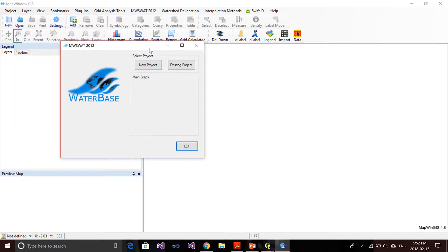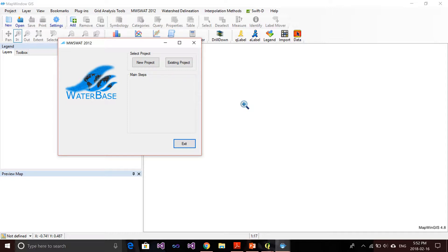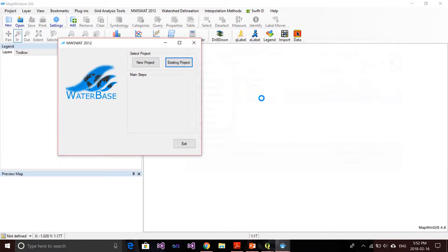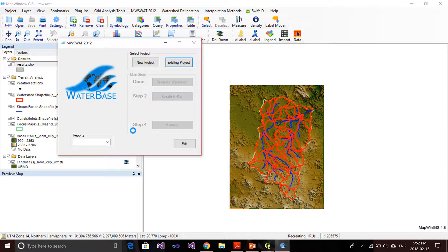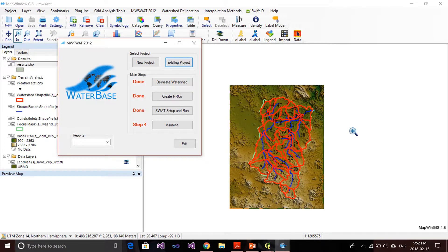If you click that, you'll go to this window. If you recall, it's very similar to what we have in QSWOT — you can create a new project or open an existing project. If I open my project here, you can see it loading on the map. The map window loads a bit slower. Once it's done, you can see the main steps: first, delineate watershed; second, create HRUs; third, SWOT setup and run; and the last step is visualize.